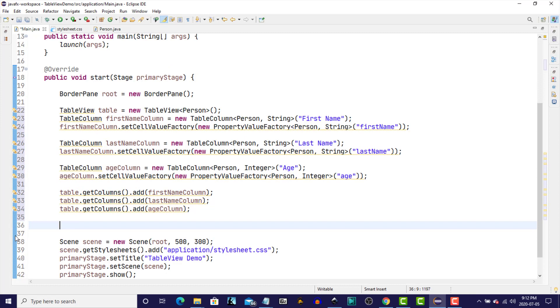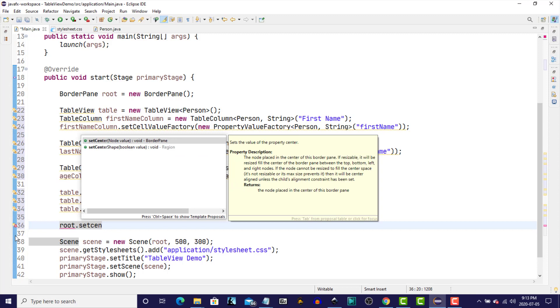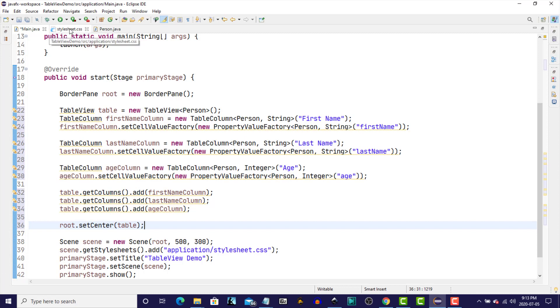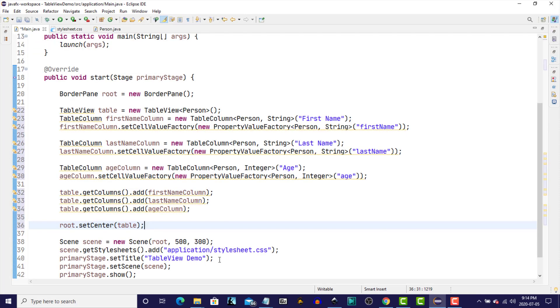We now have to add the TableView to our RootPane, which in this case is a BorderPane. So, we'll say Root.SetCenter, and the node is Table. And then the standard, we're going to create a new scene, setting the root to our BorderPane. We're going to get a StyleSheet, and I've used the StyleSheet in this case just to increase the text size to 18 pixels. If you want to learn a little more about CSS, I created another video on that in this JavaFX series. So, I encourage you to watch that. I've set the title of this stage to TableViewDemo, PrimaryStage, SetScene to the scene that we just created, and we'll show the PrimaryStage. So, let's run it at this point and see what we get.